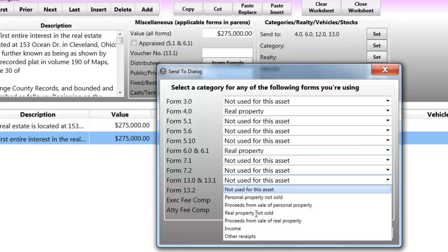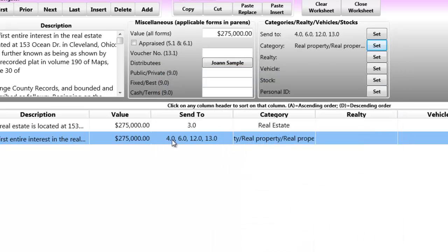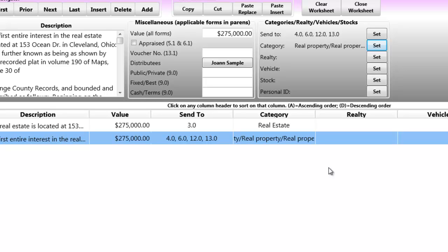For the short entry, that would be sending it to Form 3.0. And for the long entry, that would be sending it to Form 4, 6, and 13. You'll notice that there's a real estate button where I can enter additional information about the real estate. Most of that information isn't required for the forms that I'm mentioning, so I won't get into that now. Incidentally, one of the reasons you categorize an item is because some forms like the inventory and account forms require subtotals. And that's how Cuyahoga 4.0 knows which category in which to place an item's value.